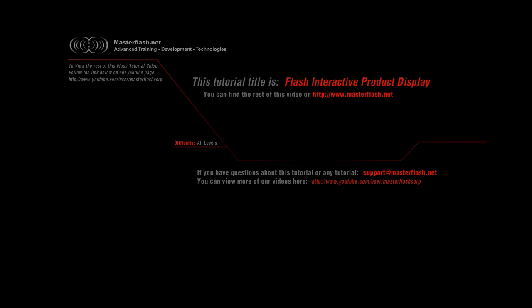Welcome to the Flash Interactive Product Display Tutorial provided by MasterFlash.net. This video is only a sample giving you an idea of what is part of the actual tutorial located on MasterFlash.net, where you can find all the source files and relevant material.